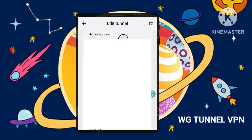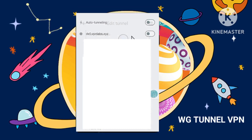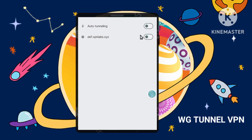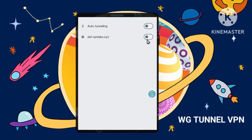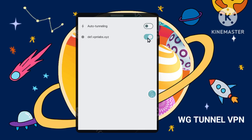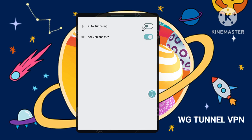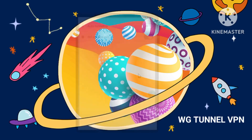Step 7: Connecting to the VPN. Tap the radio button next to your server profile to activate the VPN connection. You'll now be securely connected using WireGuard.